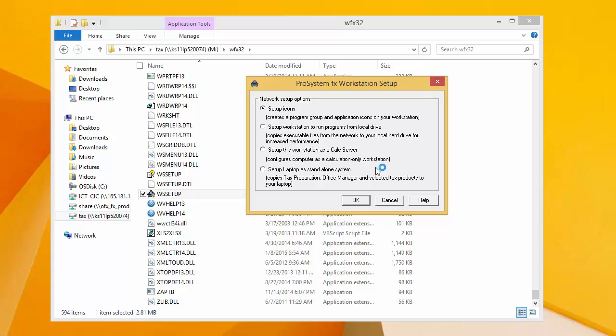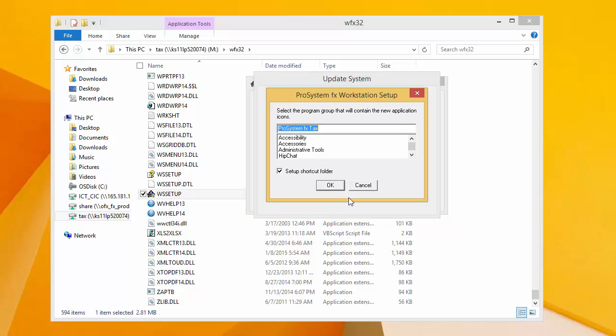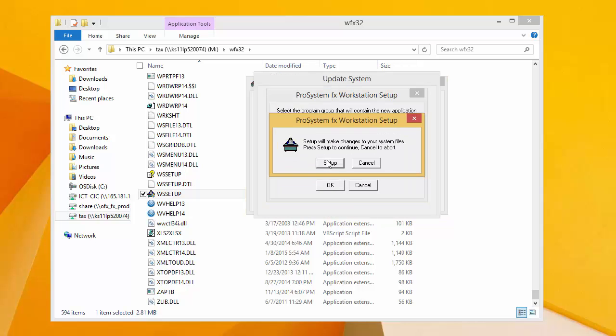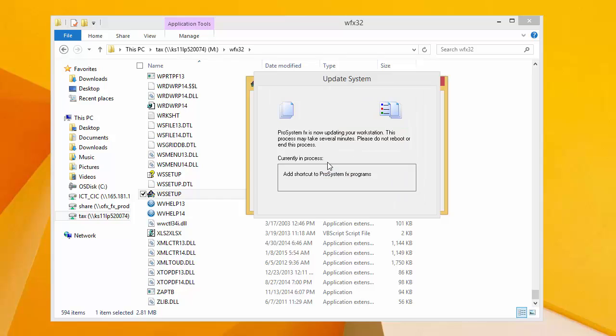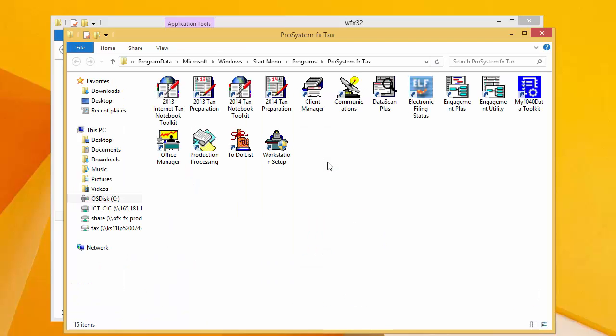The workstation setup window will appear. On the first screen, we need to select Setup Icons, which is already selected, and then click OK through the rest of the windows and Setup on the last window. Workstation setup will run, and it typically takes a minute or two to complete.